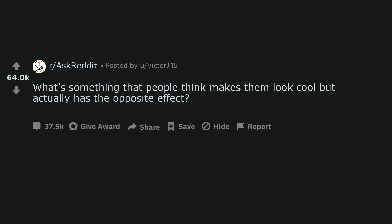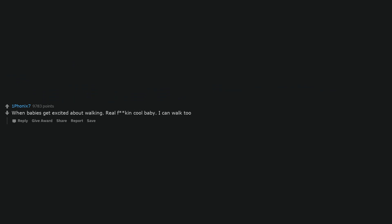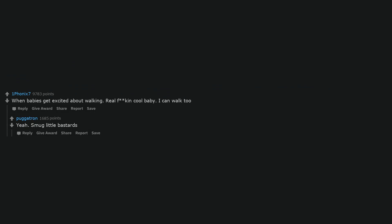What's something that people think makes them look cool but actually has the opposite effect? When babies get excited about walking. Real cool baby. I can walk too. Smug little bastards.